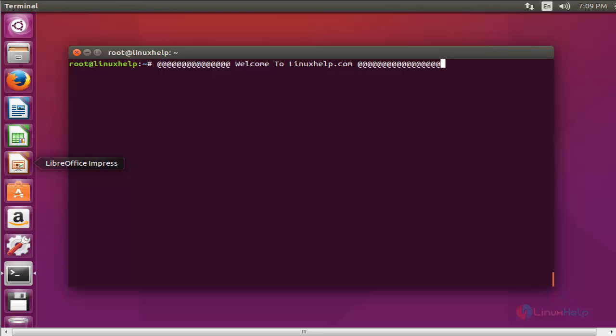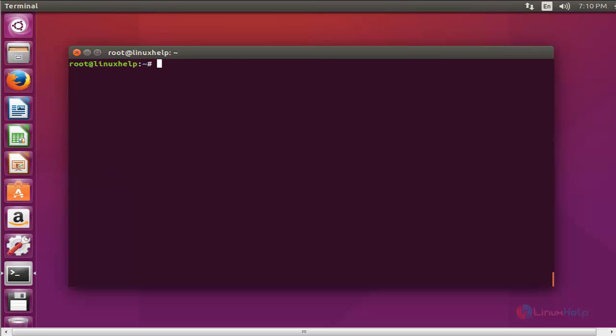Hello everybody, welcome to the next self tutorial. Today I am going to show how to install Foxit Reader in Ubuntu 15.10. Foxit Reader is used to view, create, and edit PDF files. It is developed by Fremont. Let me see how to install Foxit Reader in Ubuntu 15.10 machine in very simple steps.